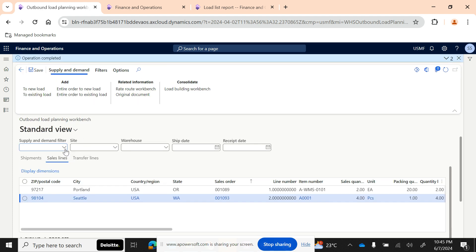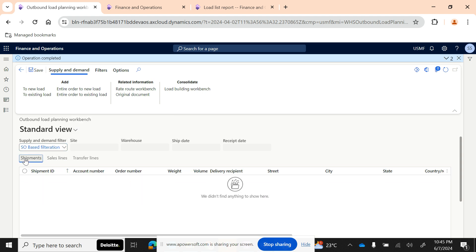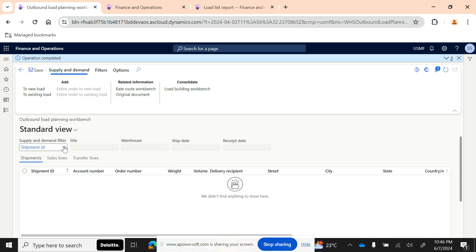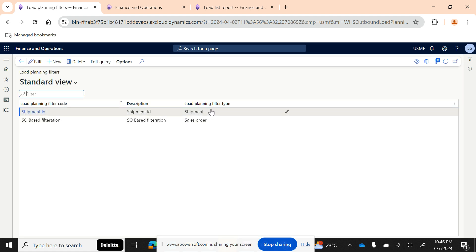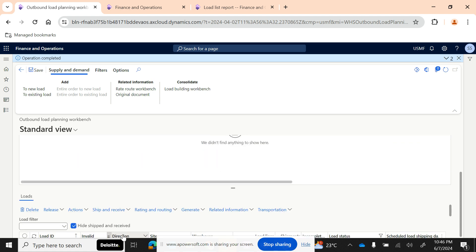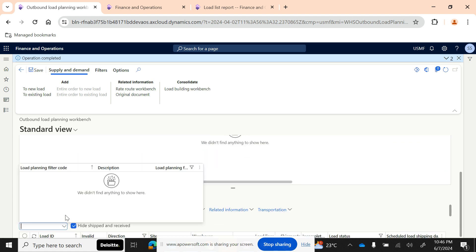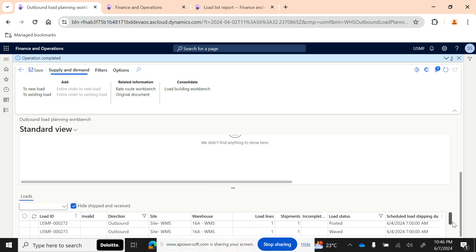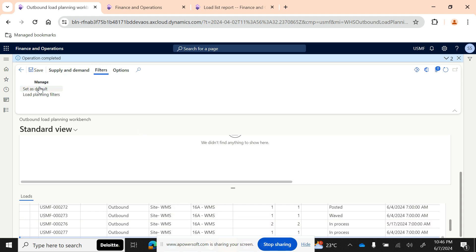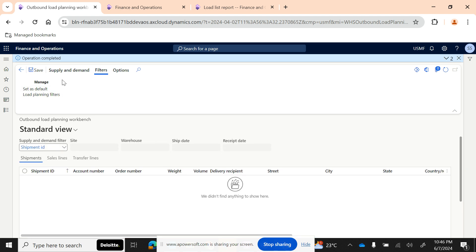For example, with a sales order filter selected, the sales order fields appear. If you select 'Shipment,' only the shipment ID appears because the load type chosen is Sales Order. For a 'Load' type, the appropriate load filter fields appear. Apply the filter and make sure to select 'Set as Default' so the same filter is applied every time you come back to this page.